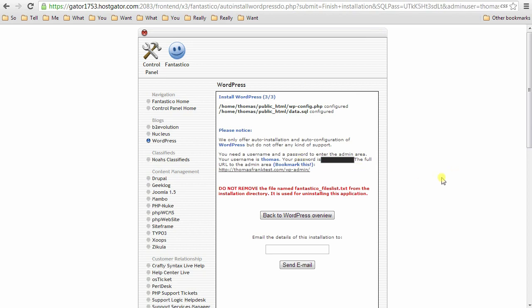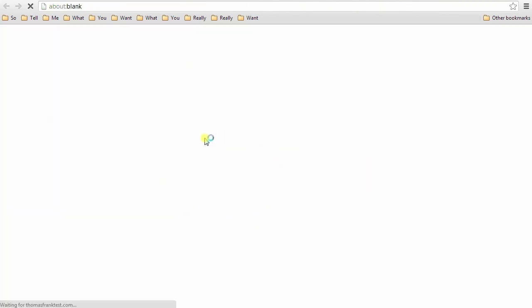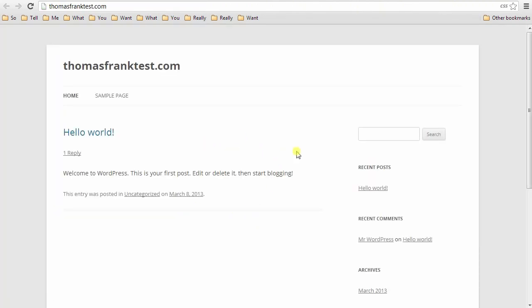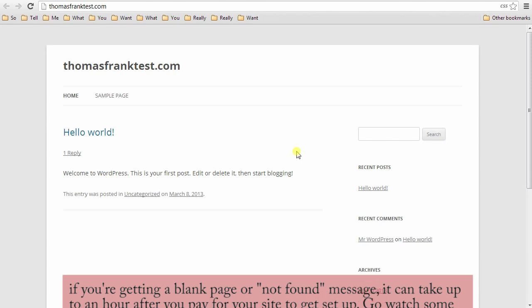And now that this is done, you can head over to your email and click the link for your domain. And you'll see that you now have a working WordPress site, which is pretty plain, but it is up. So let's figure out how to get some content in here, customize a little bit, and then we'll be ready to go.